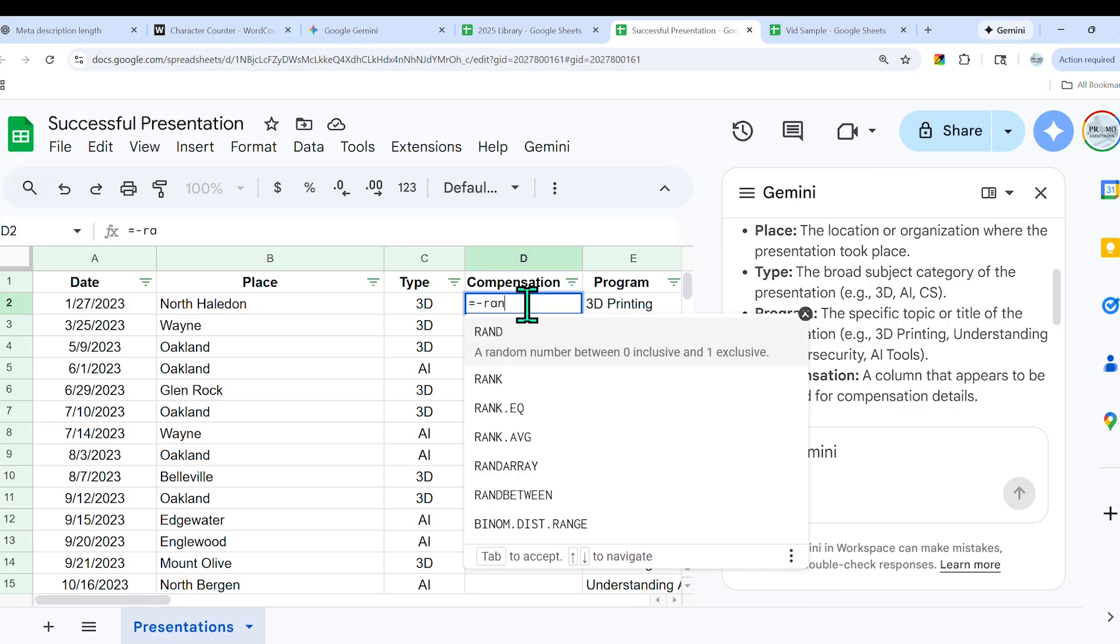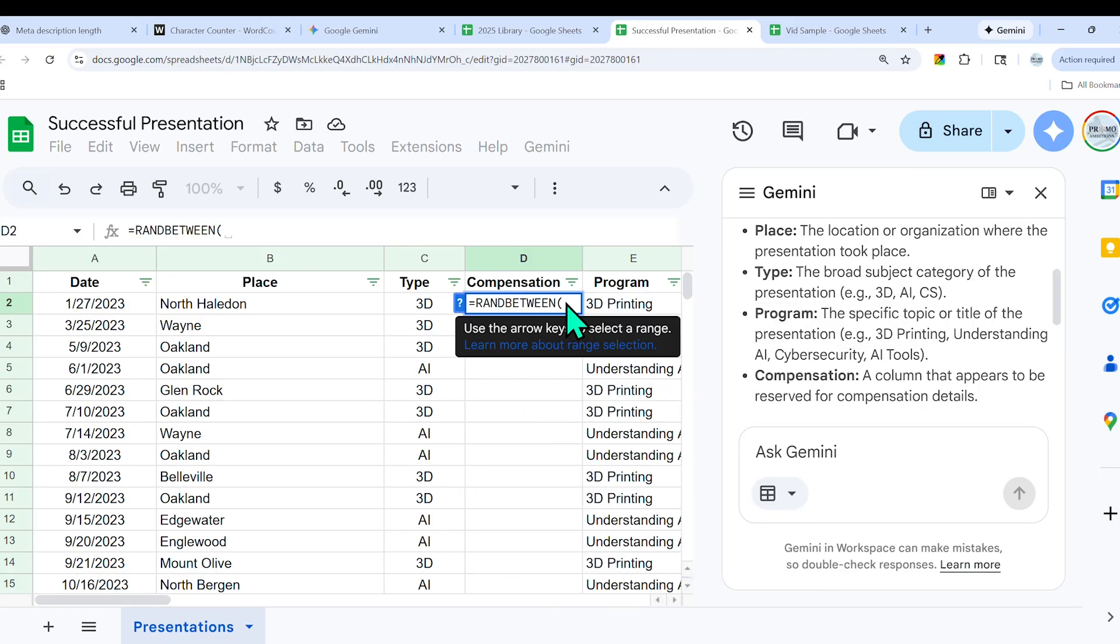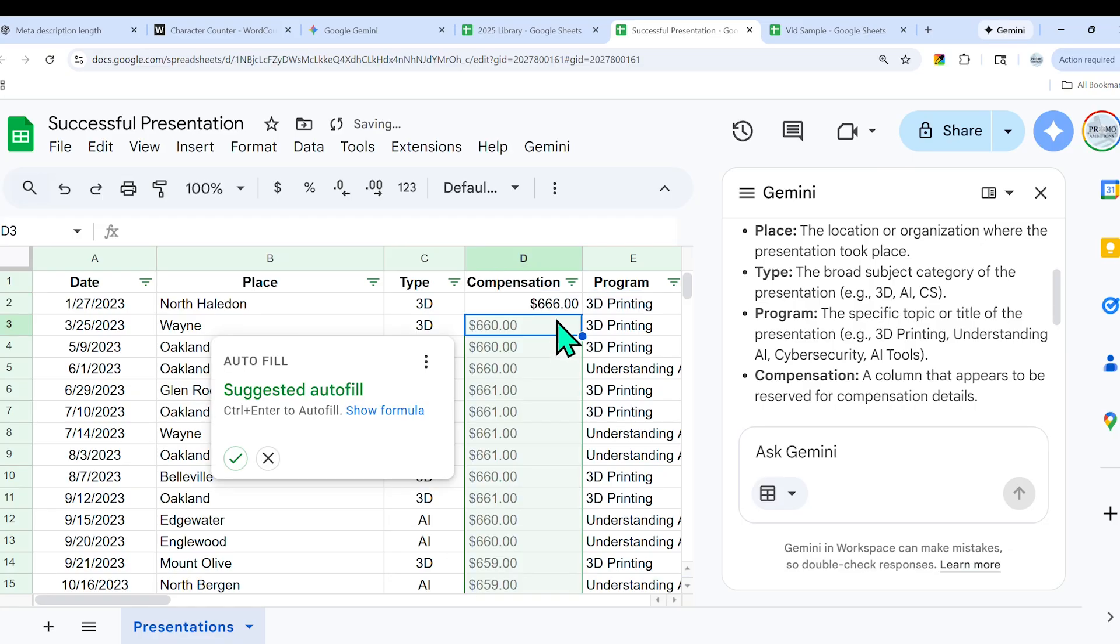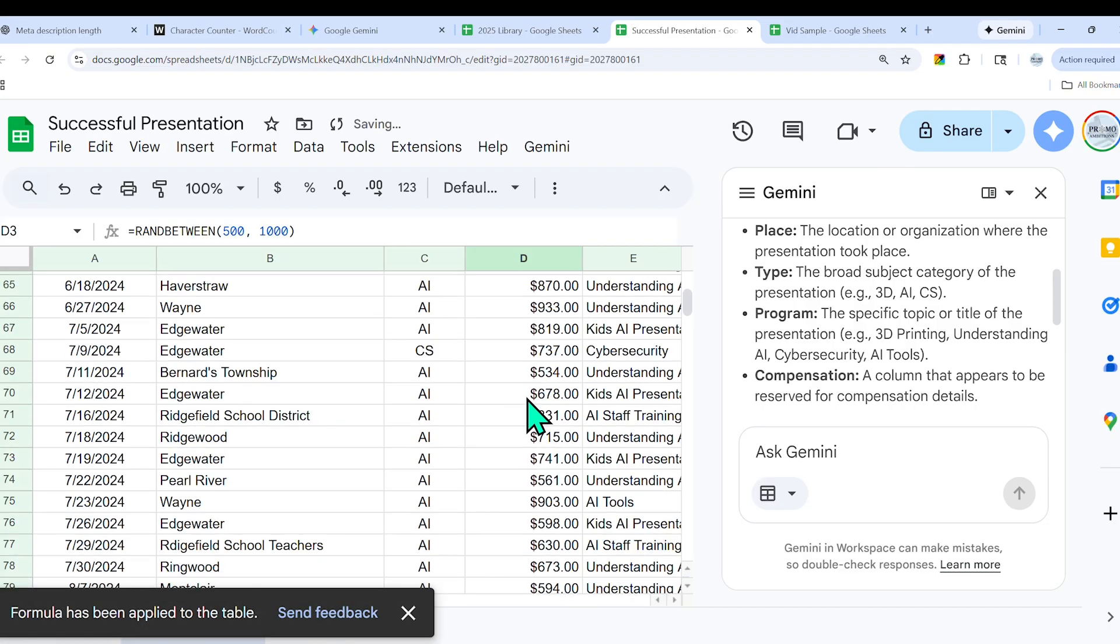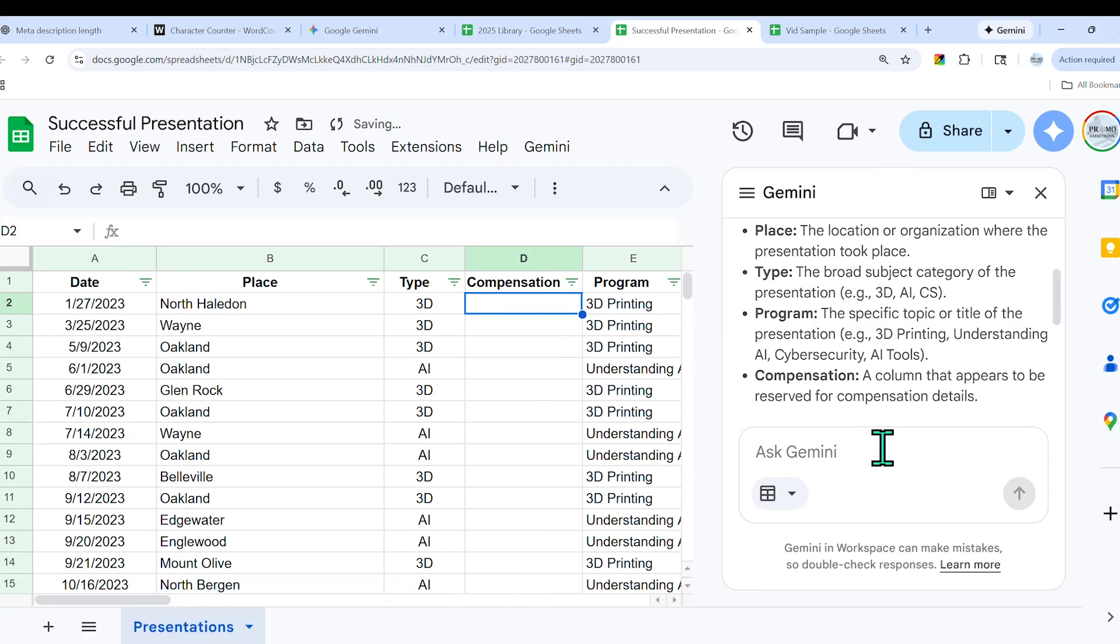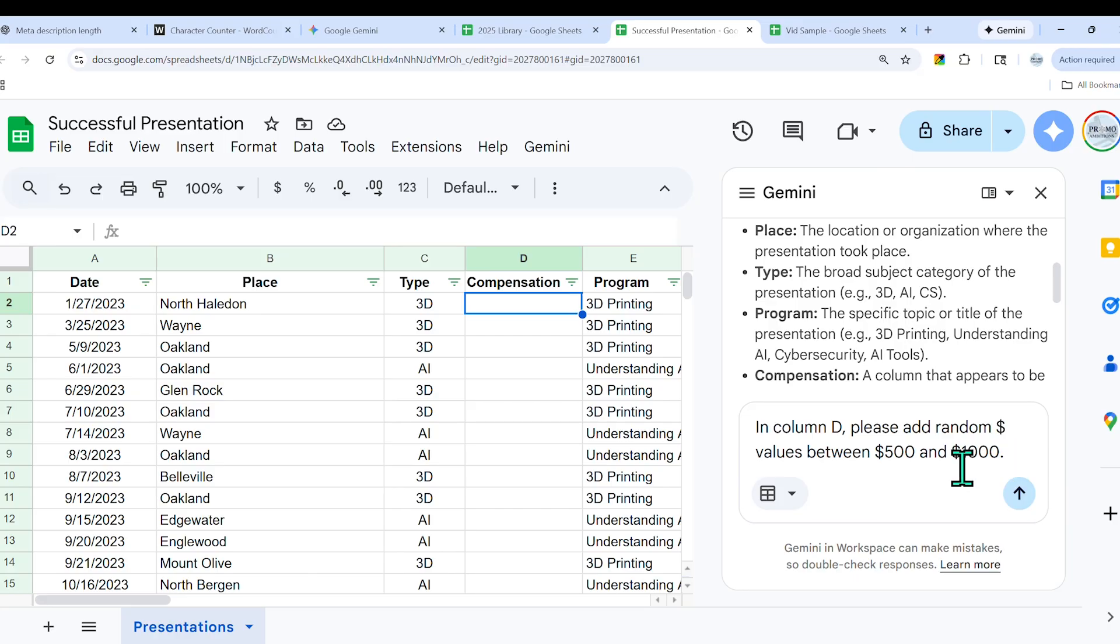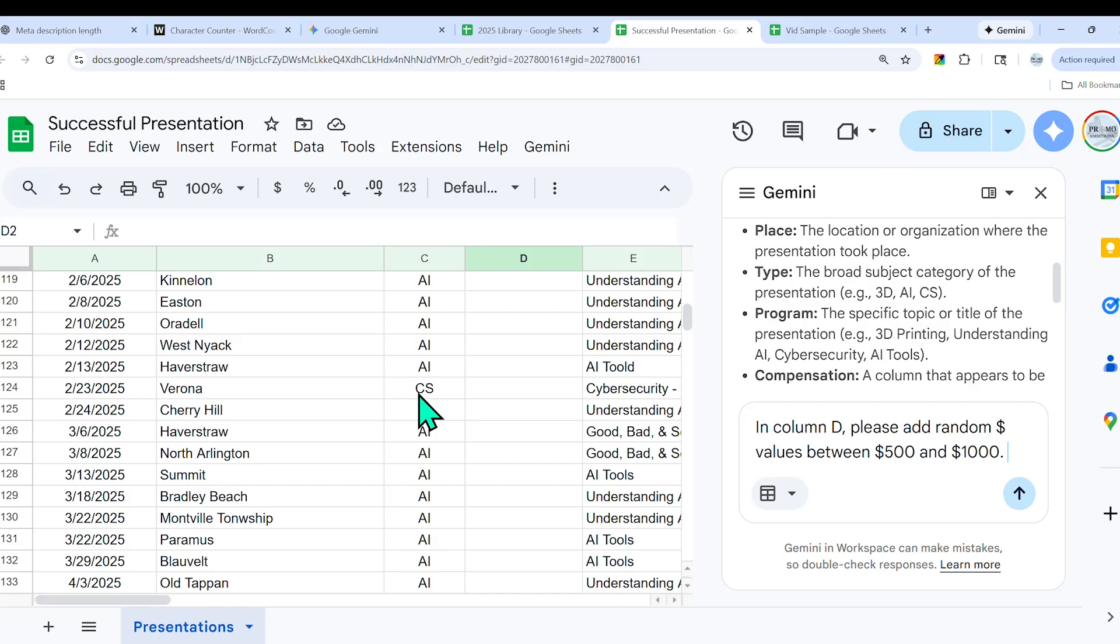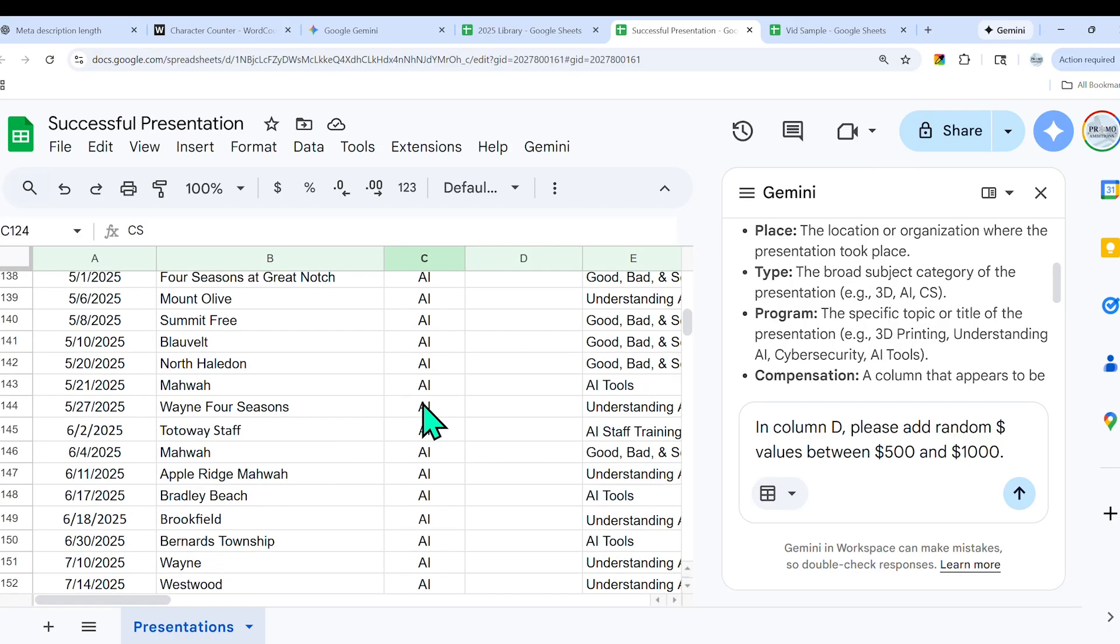Obviously I could achieve that by typing in something like equals RANDBETWEEN, and then I choose two different integers, so let's say 500 and 1,000. I'll close the parentheses, I'll press enter, I'll suggest autofill, and it goes ahead and does that. Right, that was actually a couple of steps. Now what I want to show here, and this will be pretty impressive, is I could just specify: in column D, please add random dollar values between $500 and $1,000.